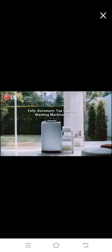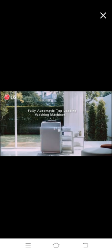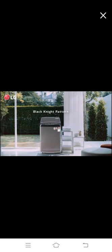LG presents a fully automatic top-loading washing machine that boasts innovative and top-notch features, available in a wide range of colors.